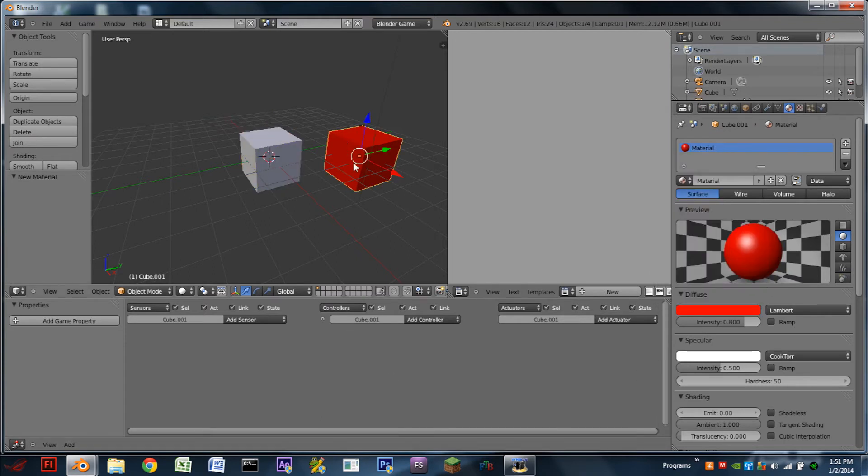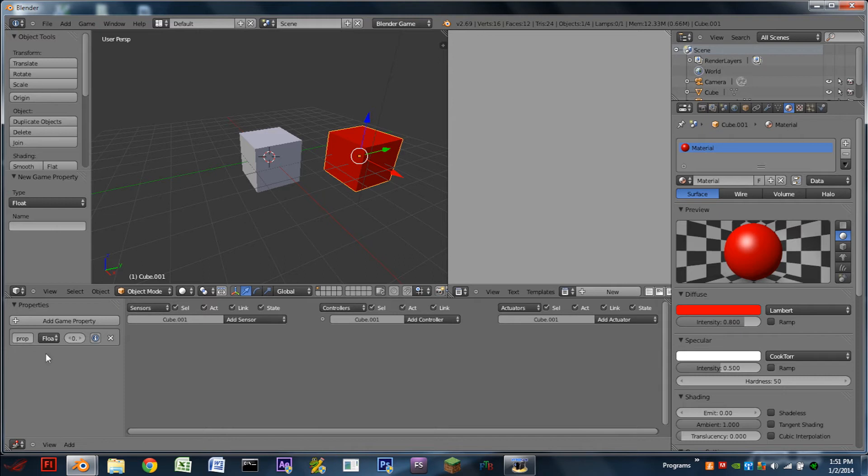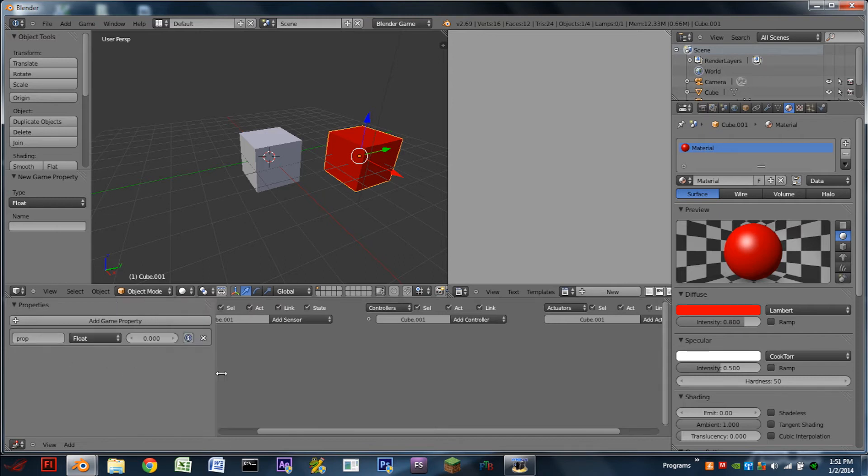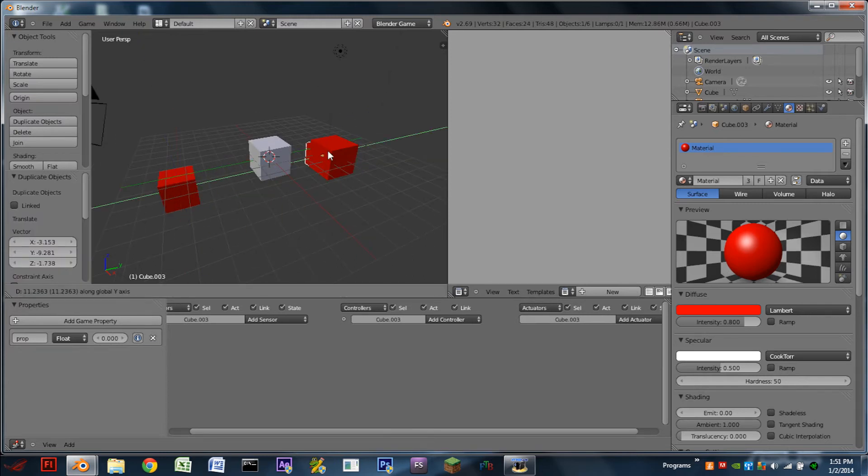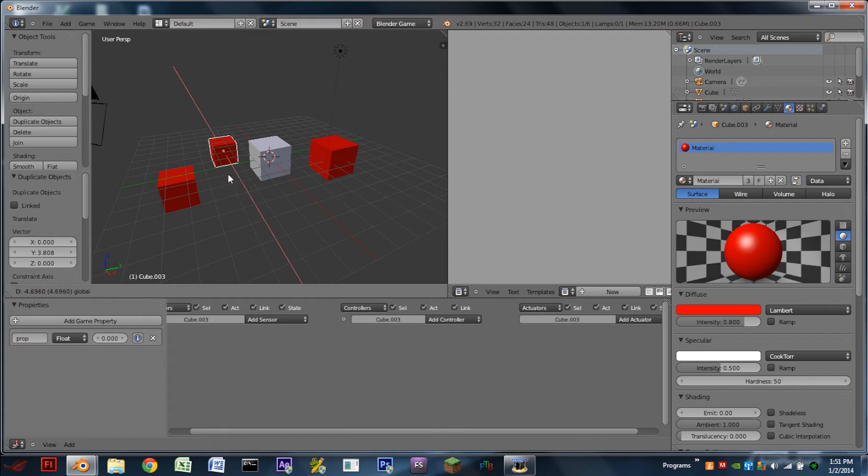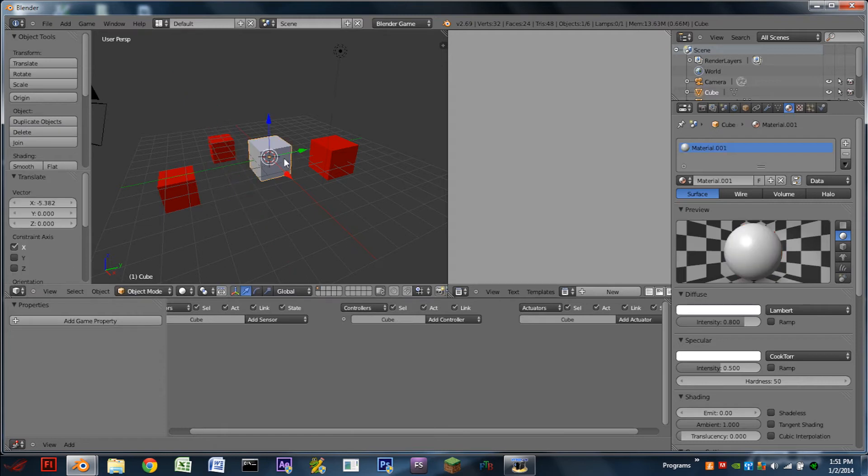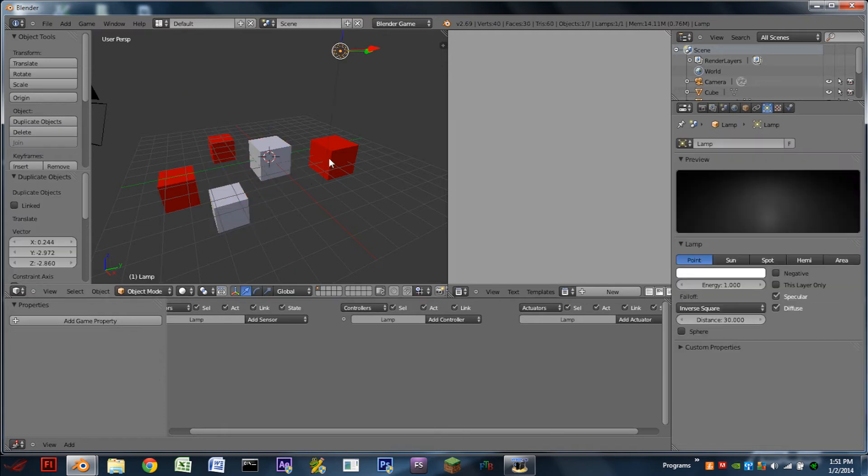Now I'm going to add a property to our red cube to make it different. I don't really have to rename it, but I can if I want. So next I'm going to duplicate this red cube just a few times around the scene to make sure we have a few of them, same with the grey cubes.